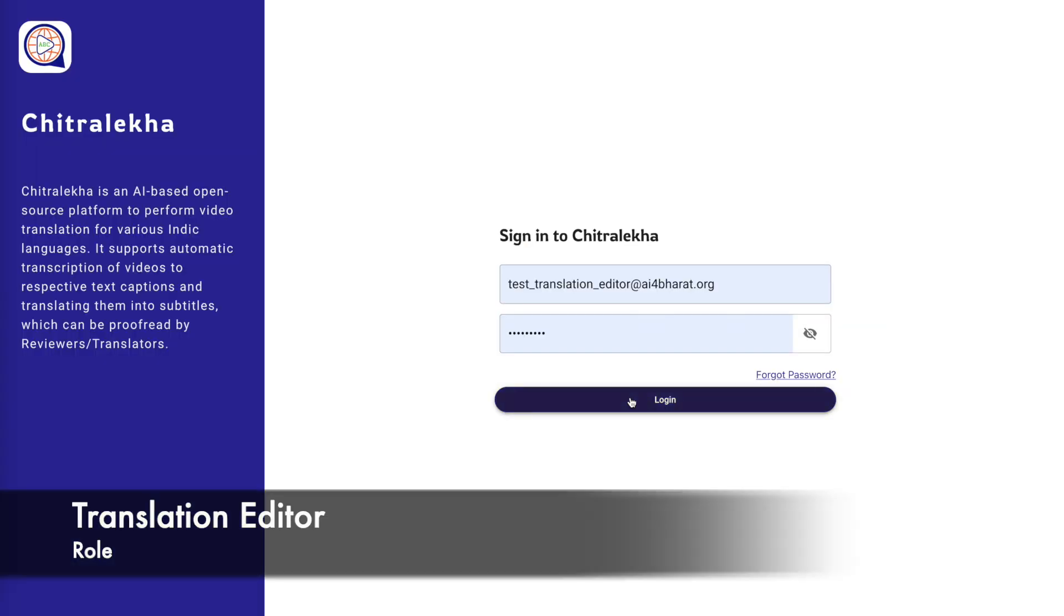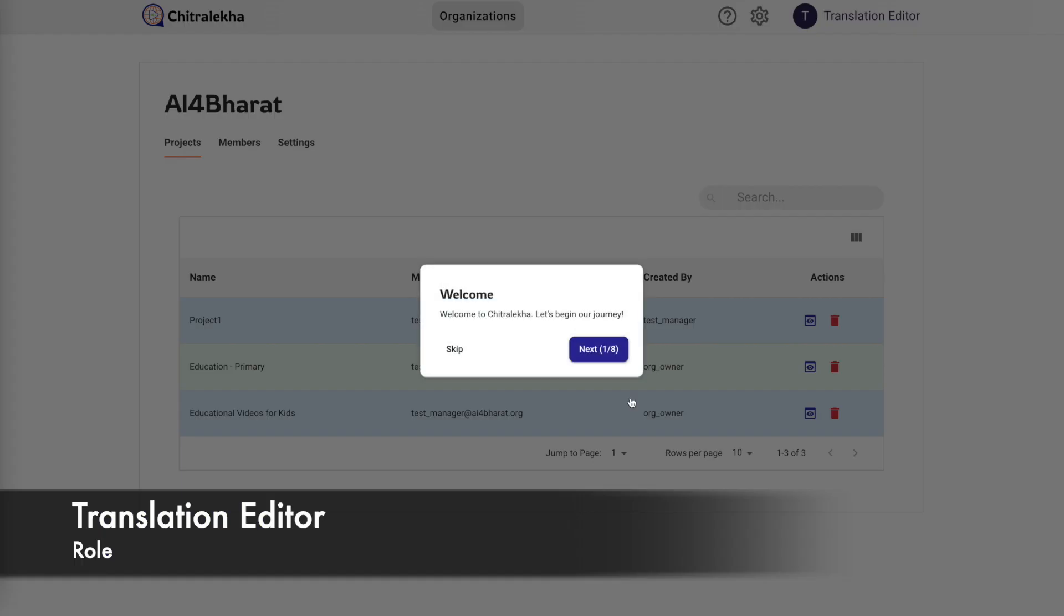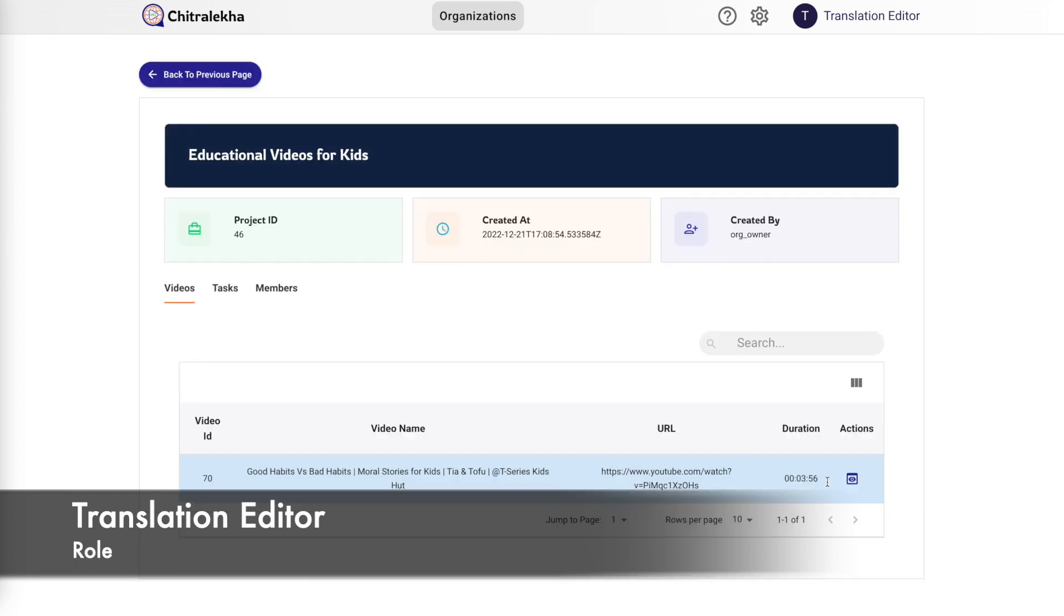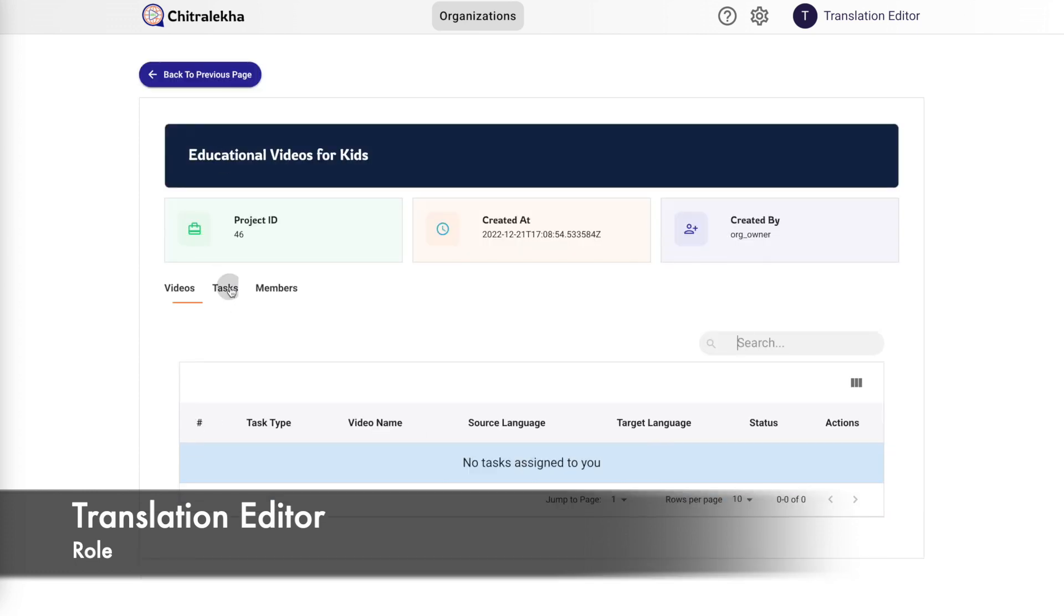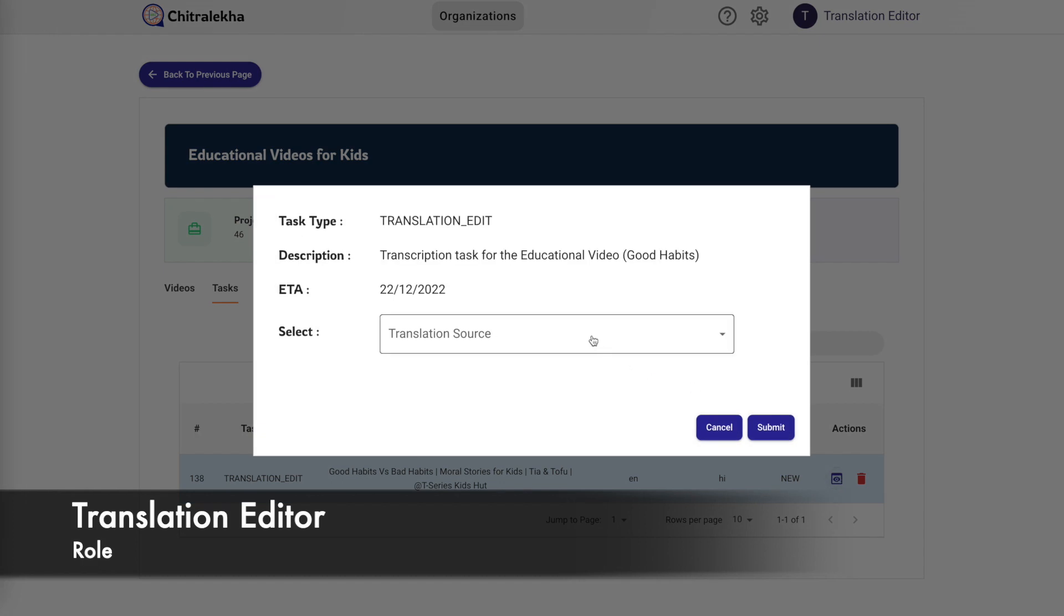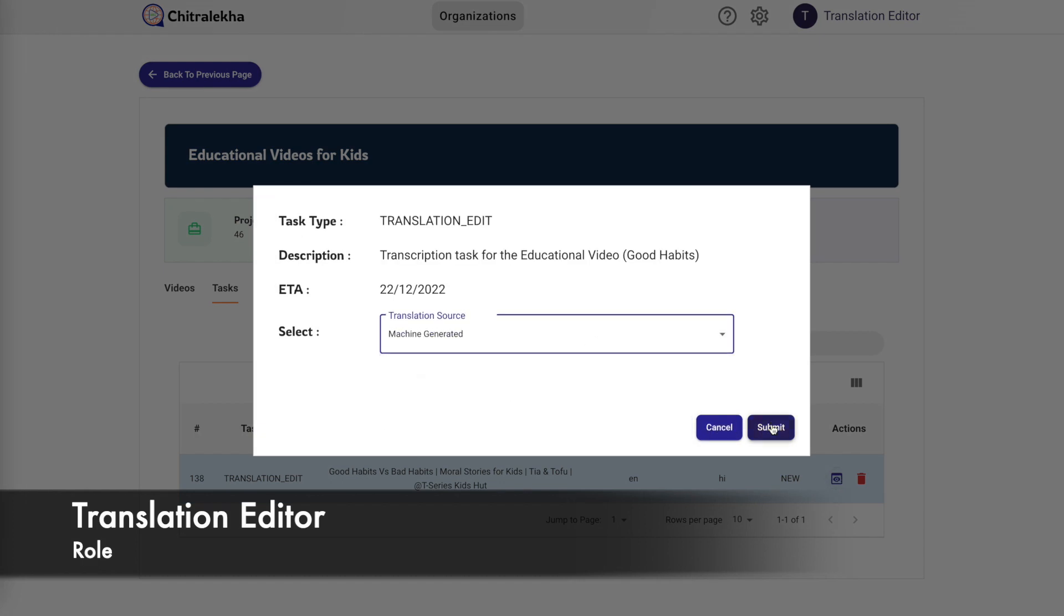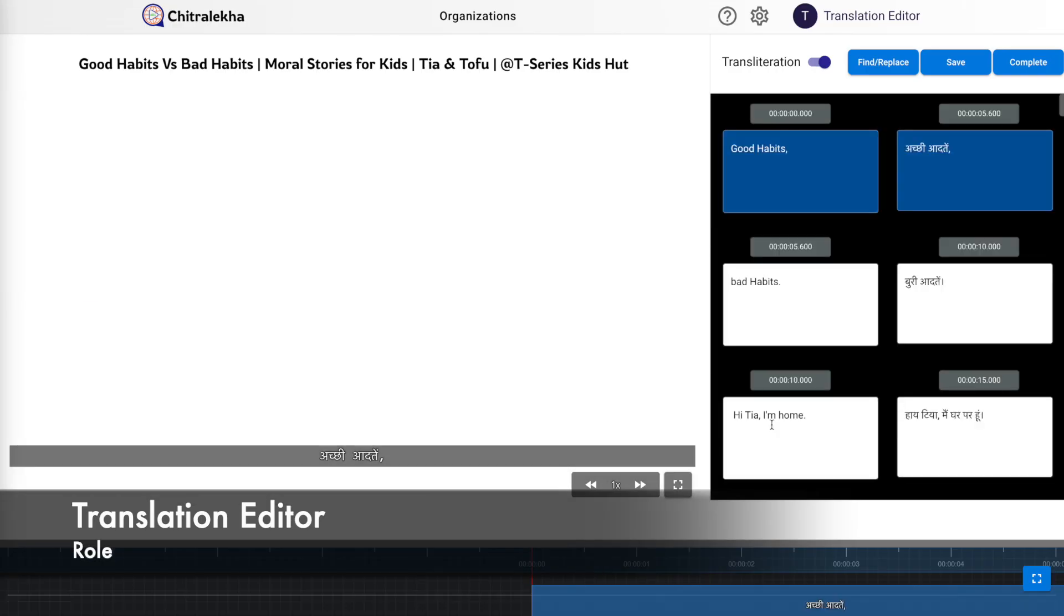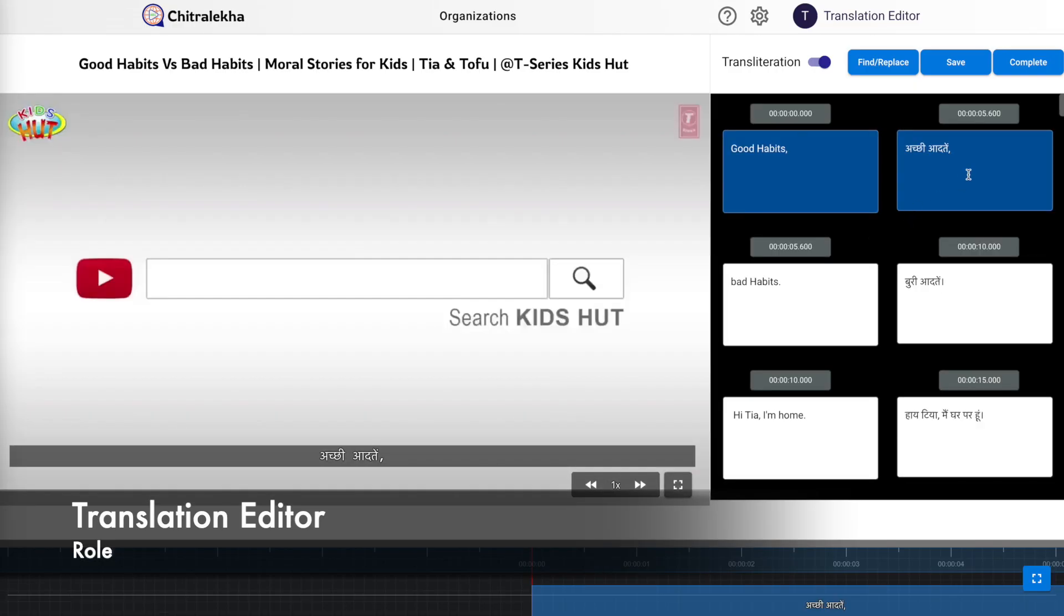We will now log into the account with the translation editor role and view a particular project and click on task. Identify the assigned translation task and click on view. Select the appropriate translation source and proceed. Similar to the transcription editing window, a window comes up for the translation editing as well.